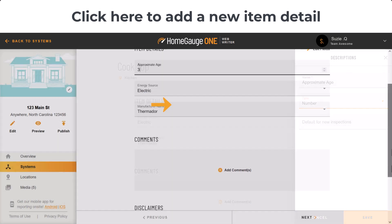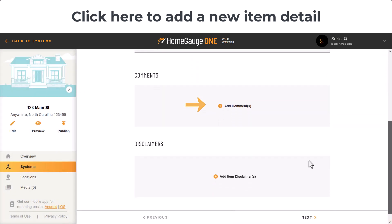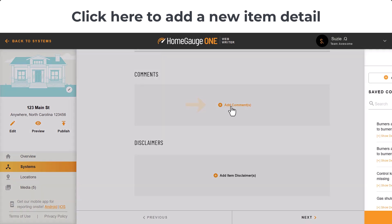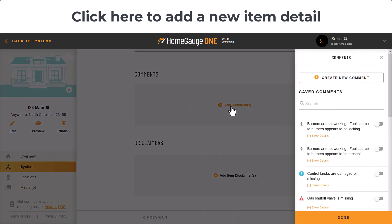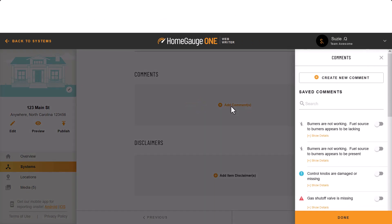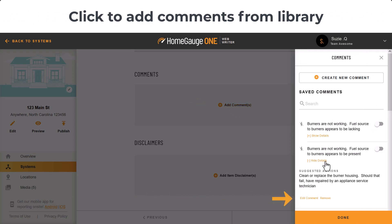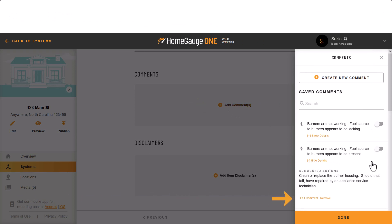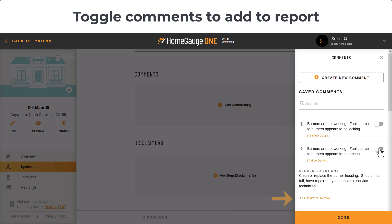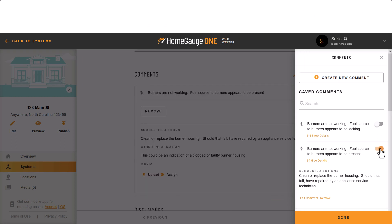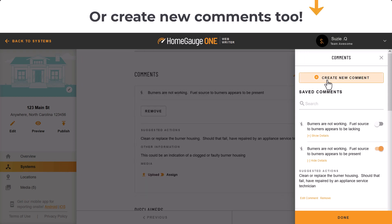Ready to add comments? Just click here. Use the toggles to add comments from the side library into the report. You can edit the comment before adding it to the report if you like. You can also go to the top and click Create New Comment.